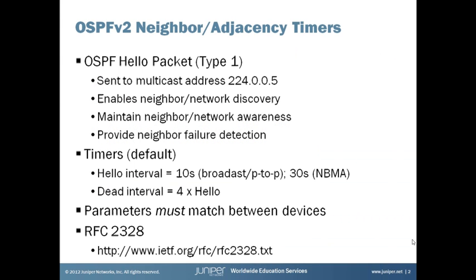Any discussion around OSPF timers really centers around an OSPF hello packet. This is an OSPF type 1 packet and hello messages are sent out from a Junos device or from any device using the multicast address 224.0.0.5. Hello packets provide a number of really important key functional elements for an OSPF network.